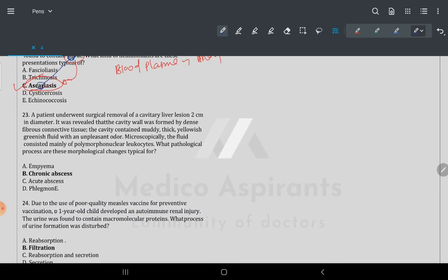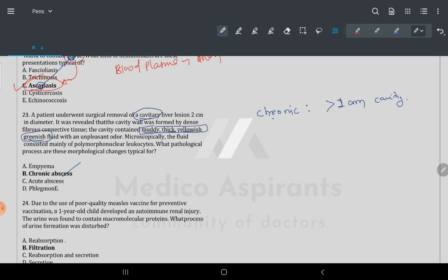Question 23: a two-centimeter diameter surgical removal of cavity — the cavity contains muddy, thick, yellow-greenish material, and microscopy shows polymorphonuclear leukocytes. Whenever you have a cavity more than one centimeter, it is always chronic. This is an abscess by definition — muddy, thick, yellow-greenish, unpleasant content means abscess.